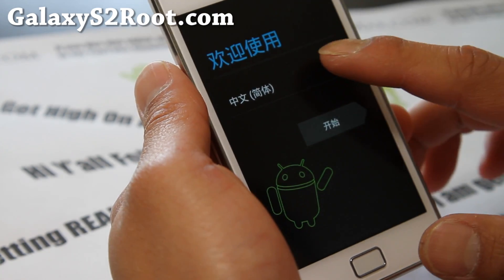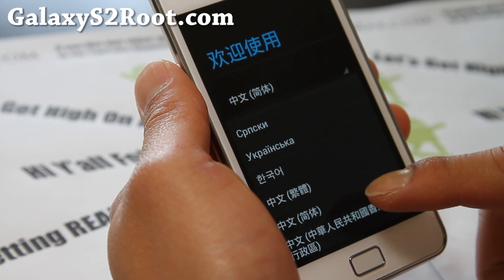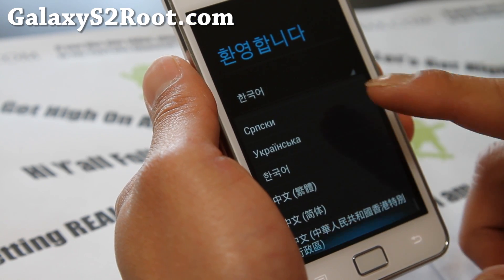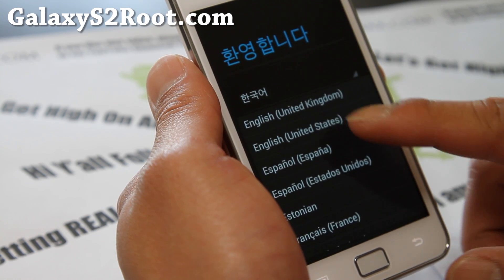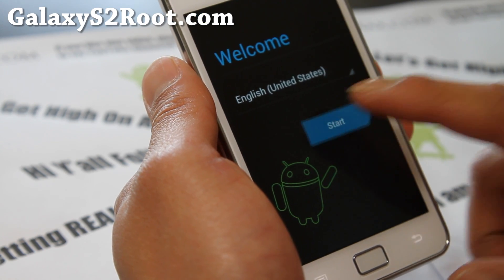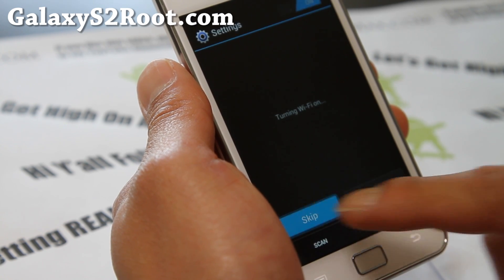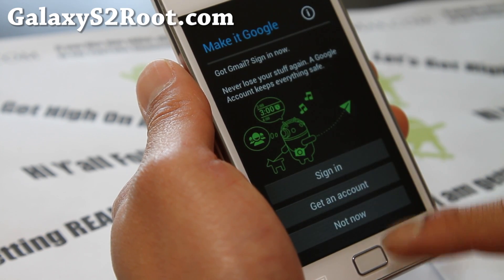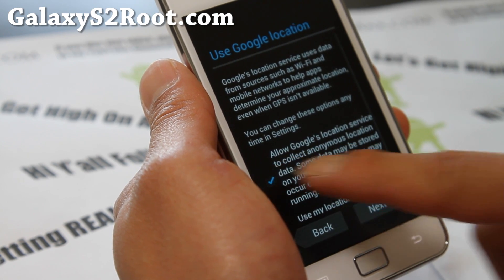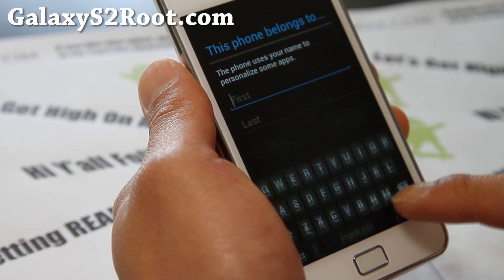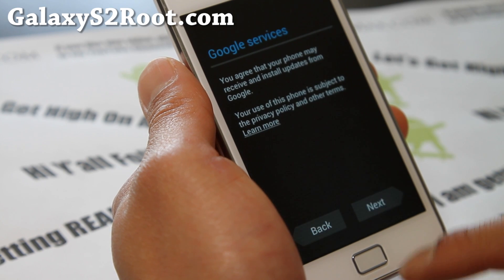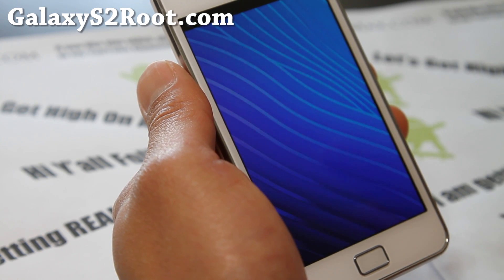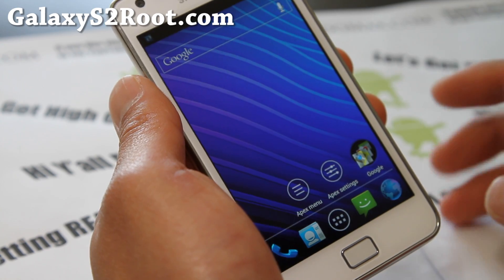You can change the language if it's defaulted to something else. You can change to Korean or English. I prefer English, actually. Here we go. I don't have my SIM card inserted. Skip. Next. Never mind the four corners. There we go. And then finish. Once you get to the home screen, you're all good to go.